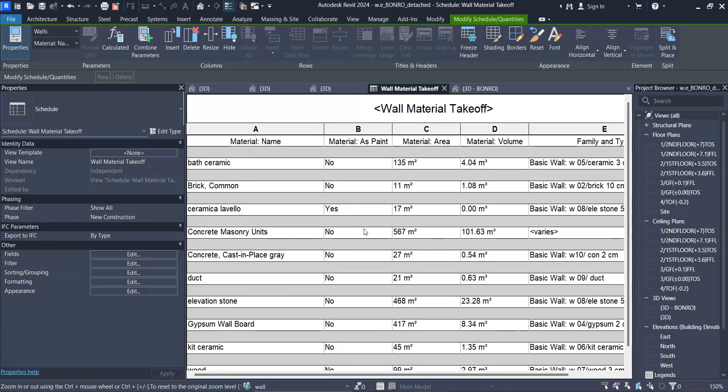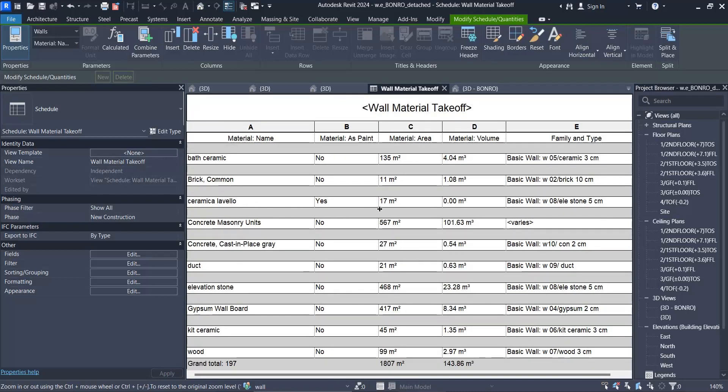As you can see, ceramica is as paint, but the others are not. You can see the area, and it is used for this wall that's written here. Hence, you should subtract this area from this area. This is a very important point that you should pay attention to.